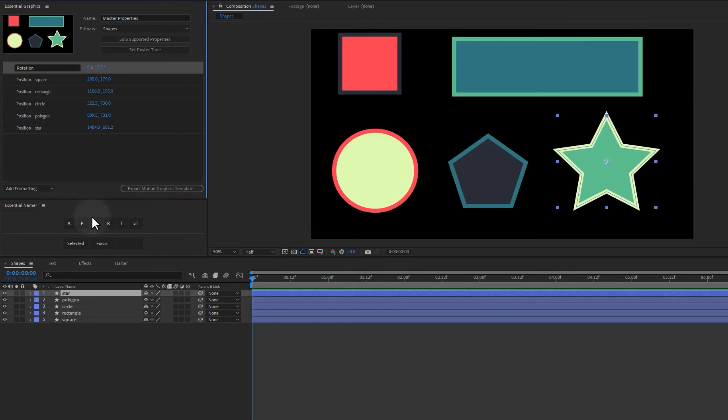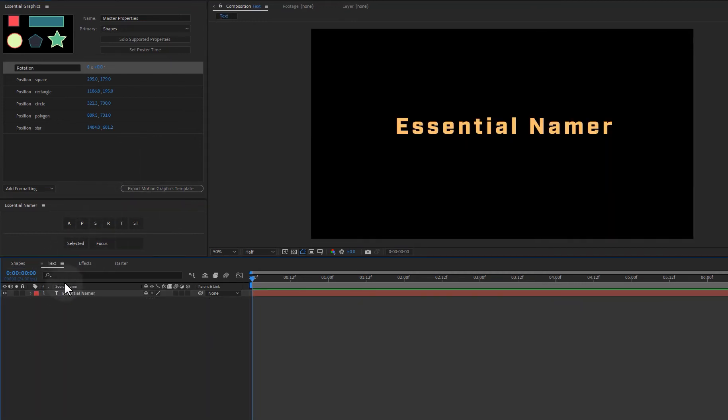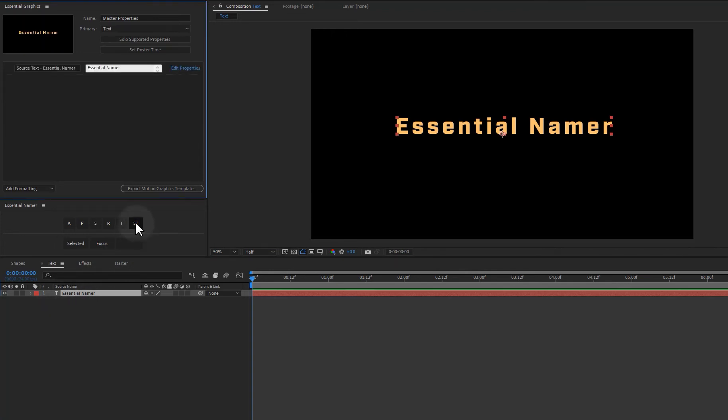The other thing that I find myself doing a lot is adding source text to the essential graphics panel. And I get really tired of twirling layers down just to find a single property. I know we can search and all those things, but I was like, well, you know, what about just having a button for that? So just click on your text layer and click on source text and automatically opens the layer in the essential graphics panel and adds the source text and you're good to go.